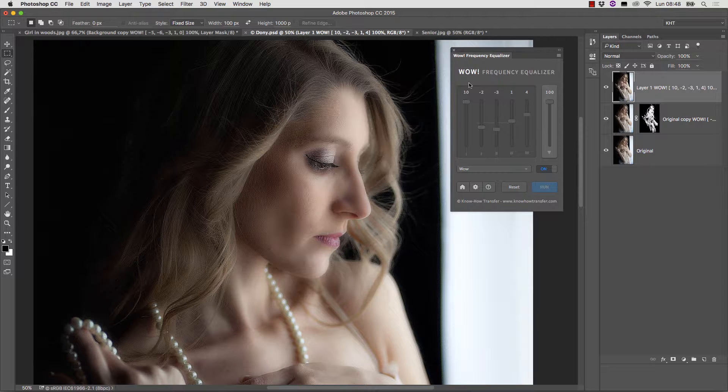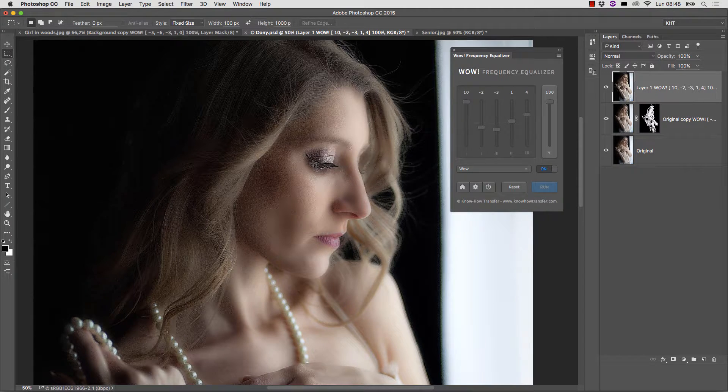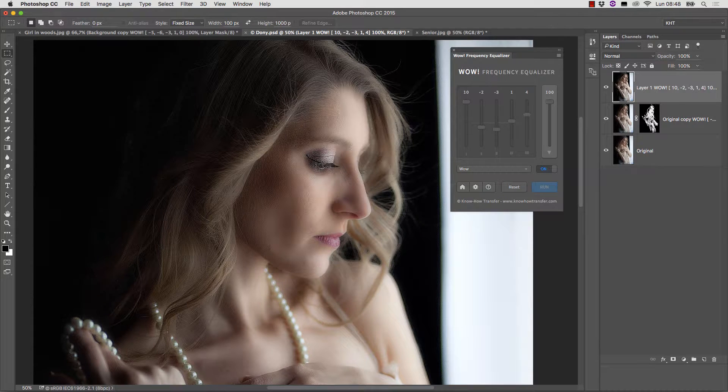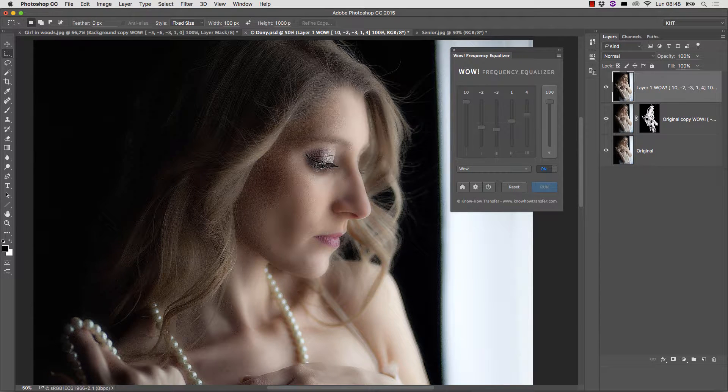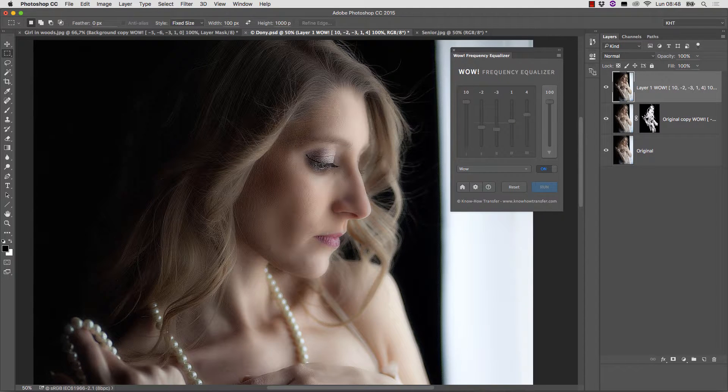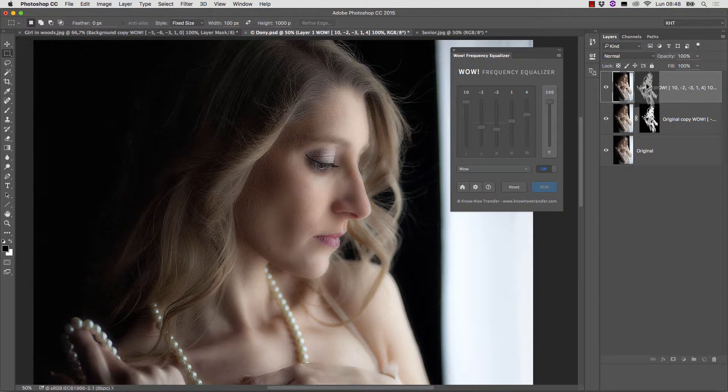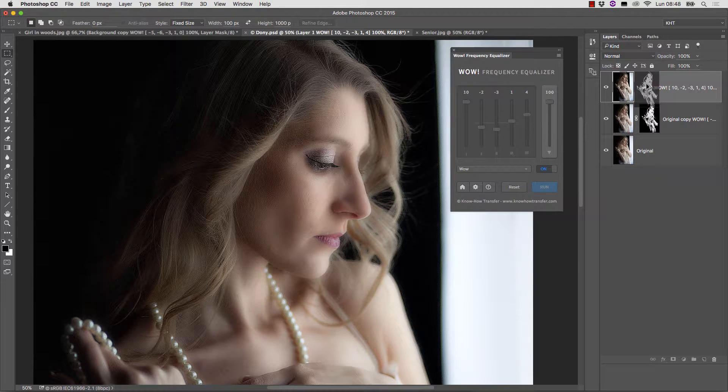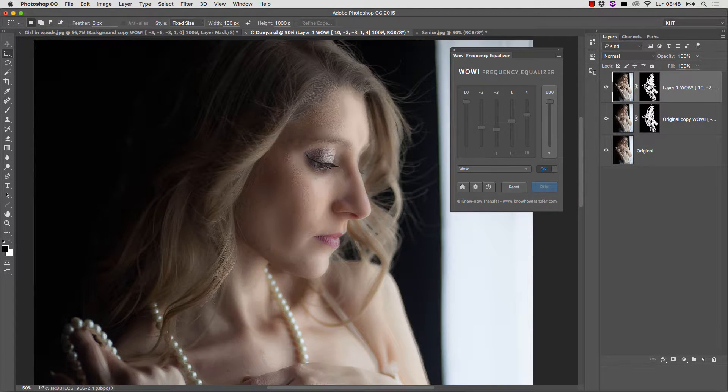There is a bit too much detail here in the eyelashes, but we already have a mask that works well in those areas.